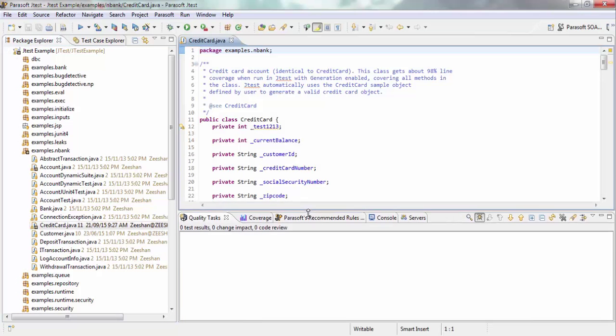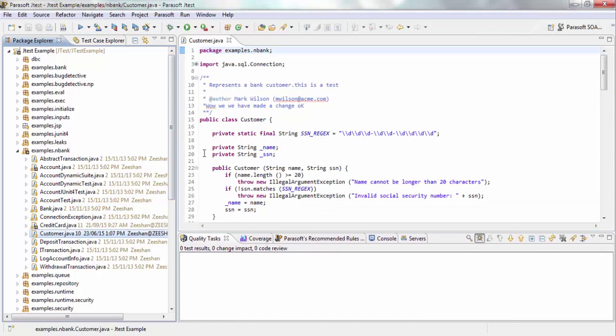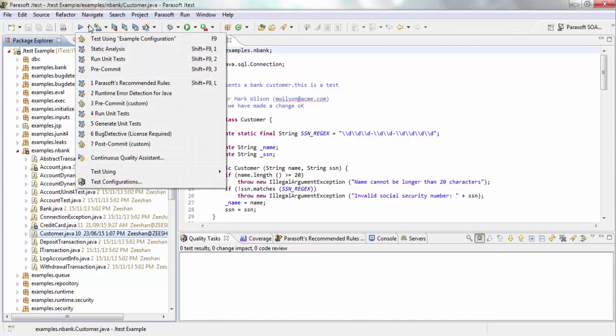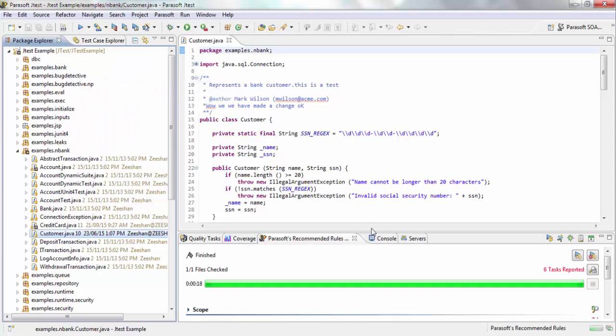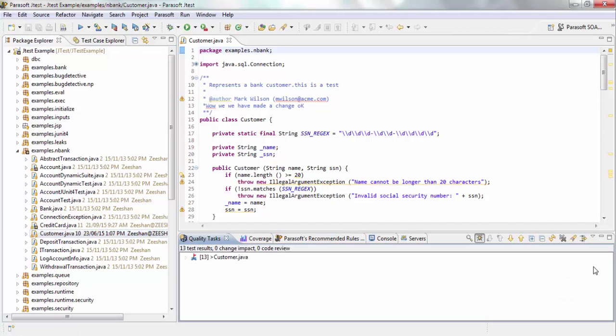Over here, we're going to start with rule-based static analysis. I'm going to run my customer.java against a rule-based test, and the rule-based I'm going to run it against is Parasoft recommended rules. I'm going to come back and show you the different rule sets we have. Okay, so the test ran and 13 tasks were reported, and let's go into the detail of each of those tasks.